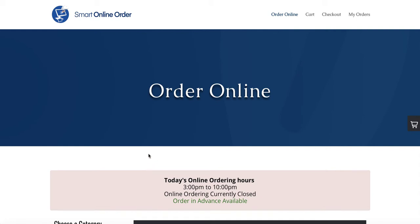When you installed the Smart Online Order app, you may have forgot to upload a logo and you may have forgot to upload a header image. A header image is in this blue area — it's a good idea to have a picture of food or an item you're selling, so customers get an idea of what you're offering. Or maybe you did upload a header image and a logo but want to change them. In this video I'm going to show you how.